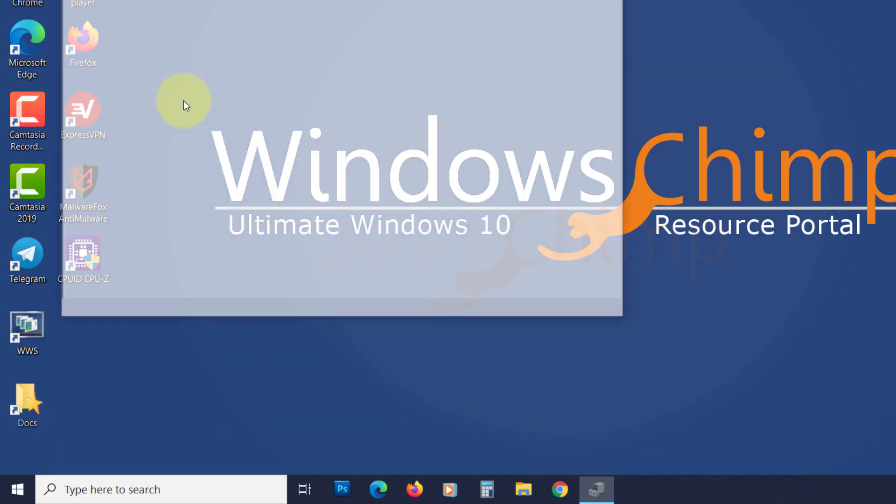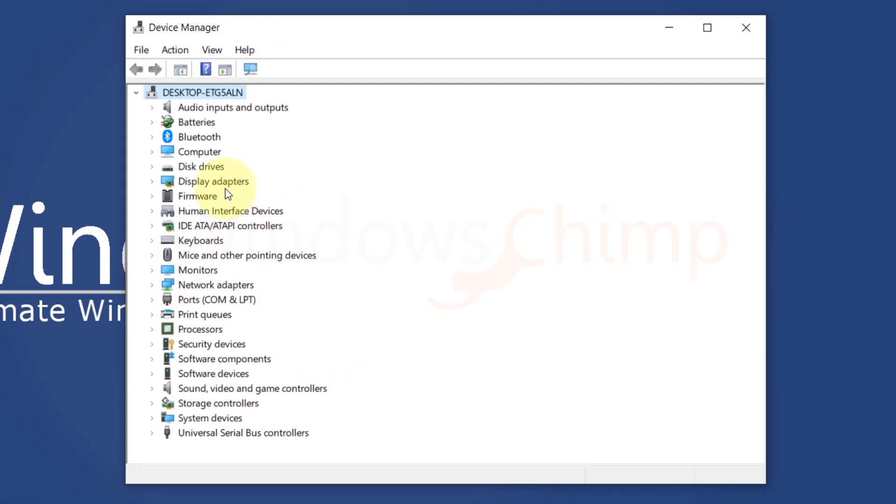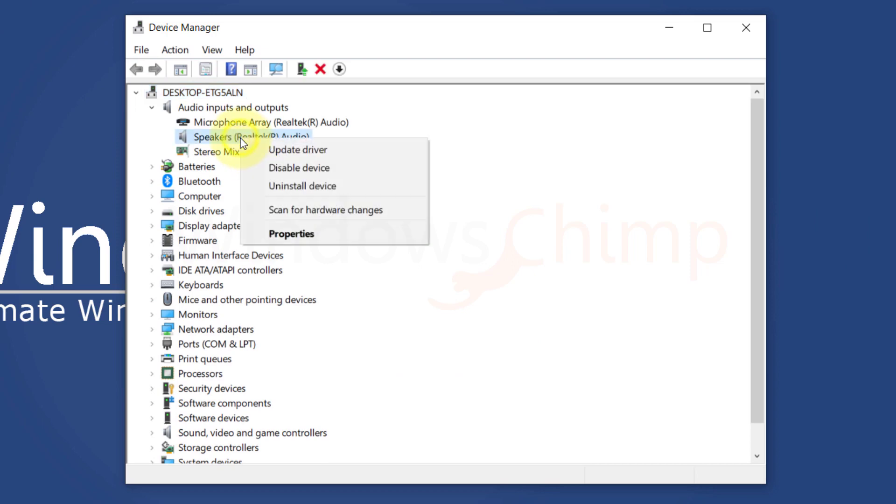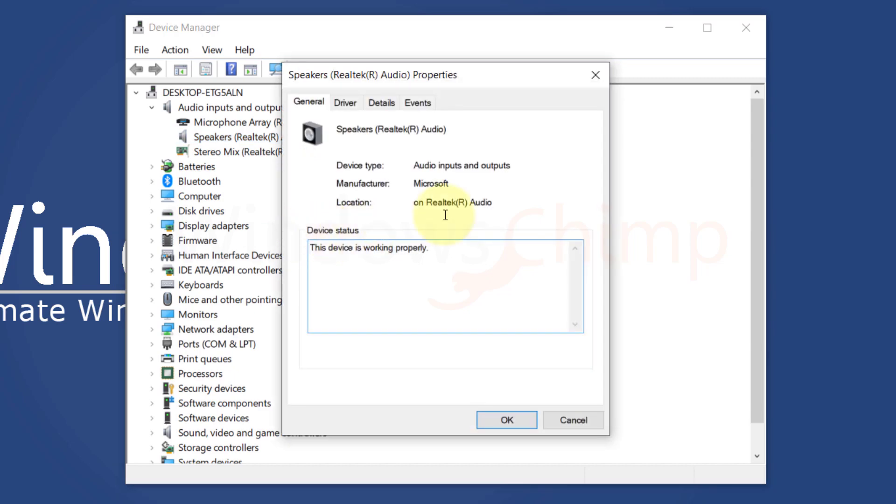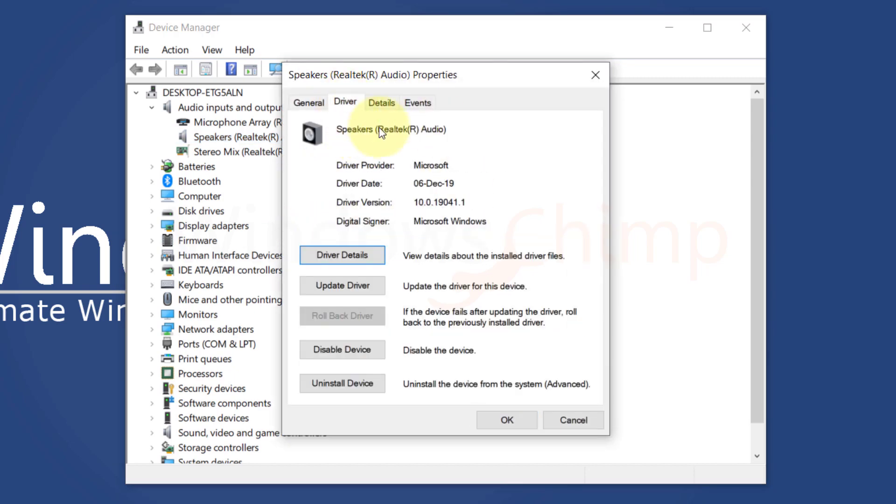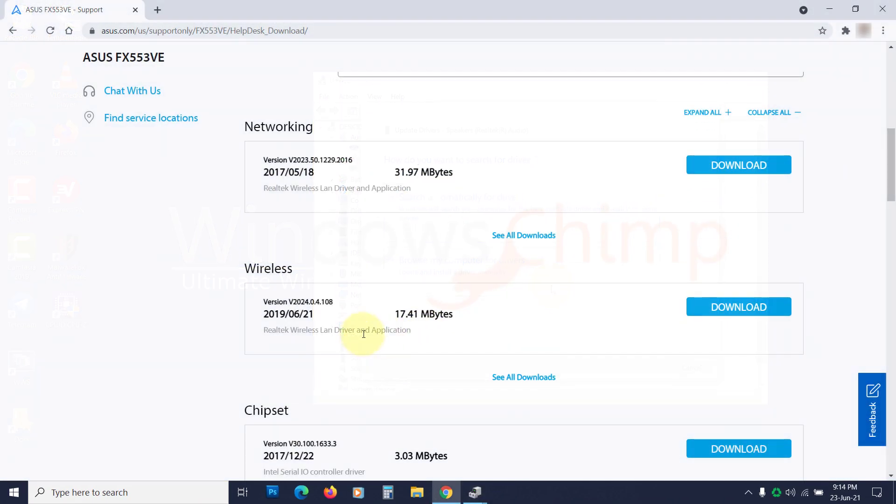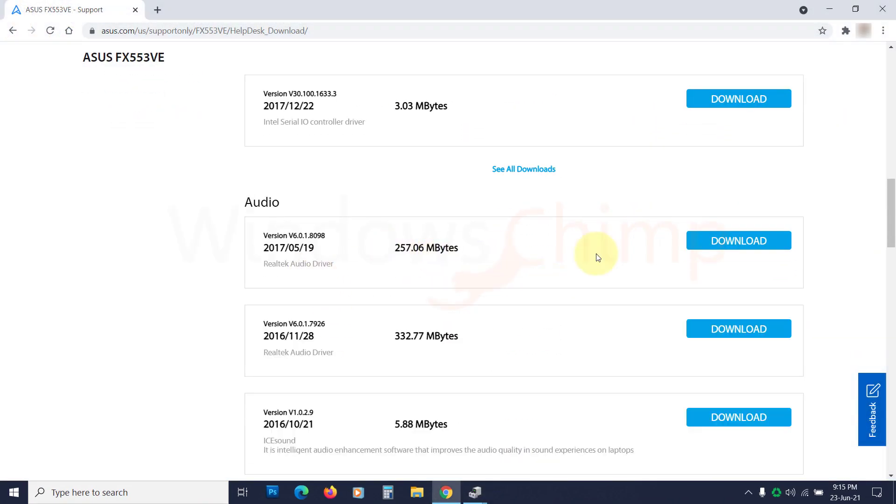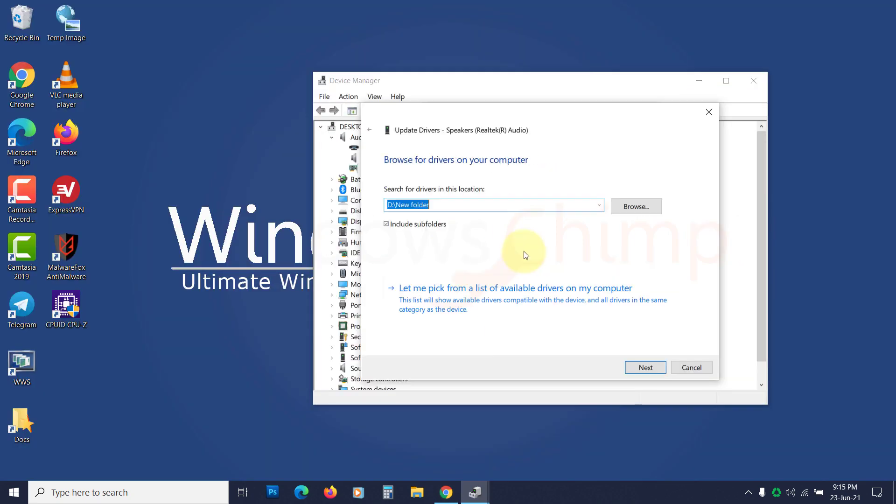Open the Device Manager. Expand the Audio Inputs and Outputs section. Right-click on the Speakers and choose Properties. Go to the Driver tab. If you have recently installed a driver, click on the Roll Back Driver button to roll it back. If the button is disabled, then you haven't updated the driver. You have to update it. Click on the Update Driver button, download the latest driver from the manufacturer's website, provide the location, then install it.